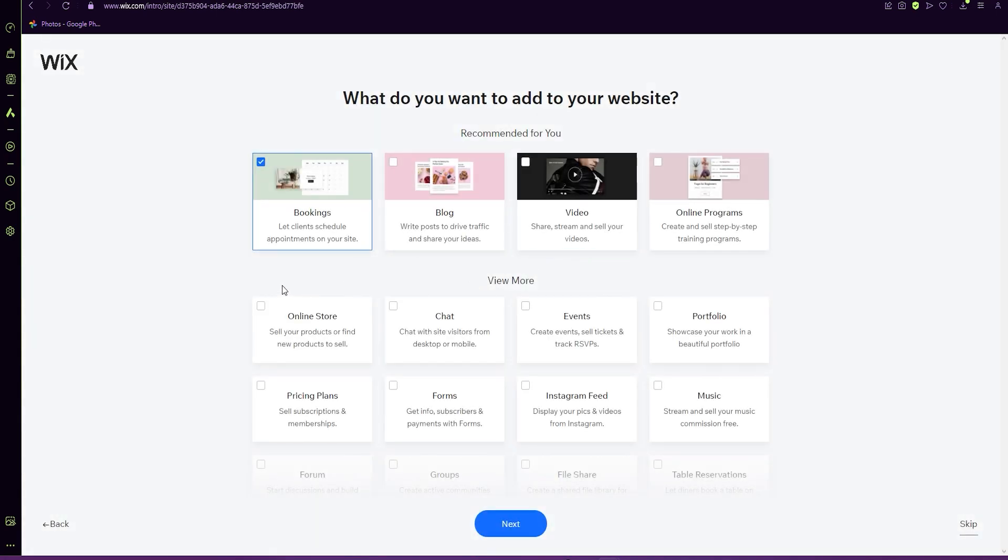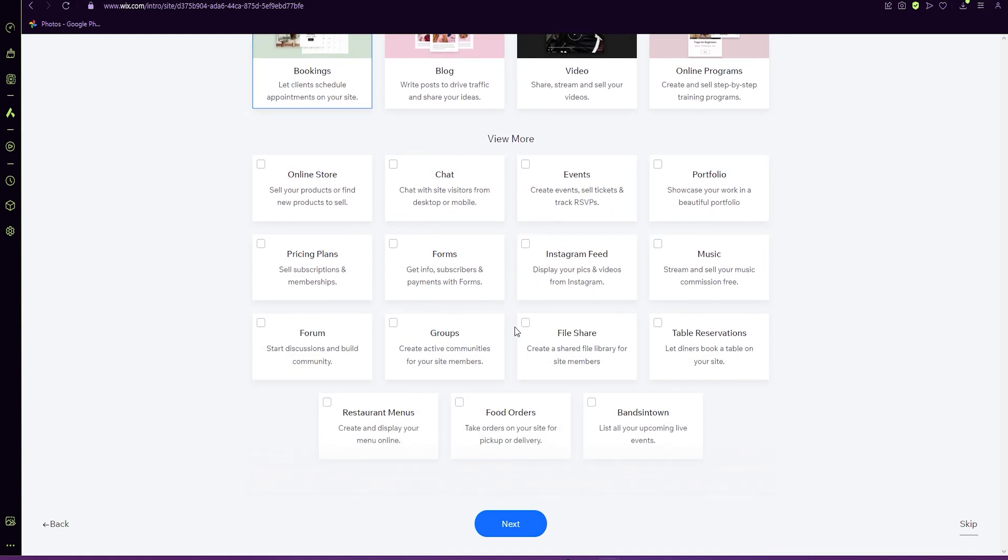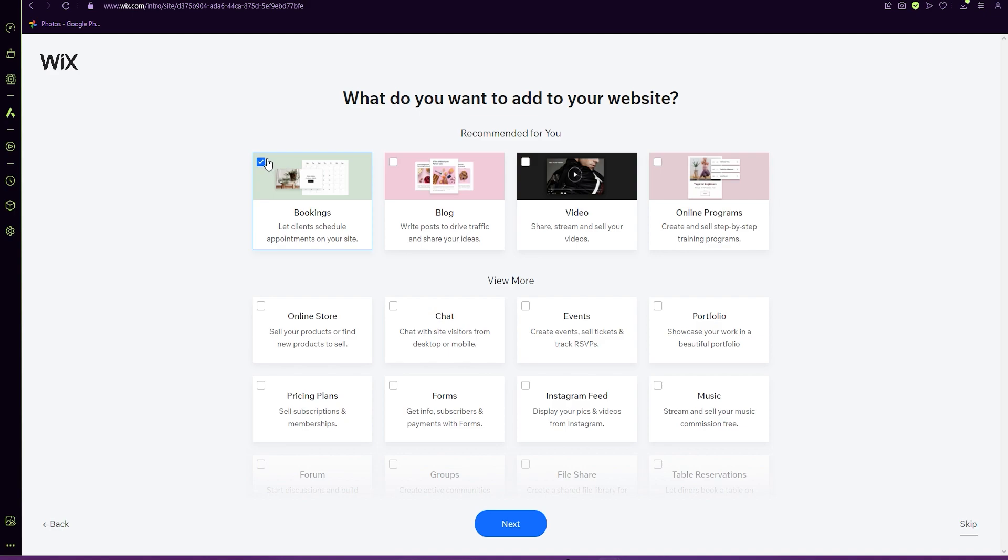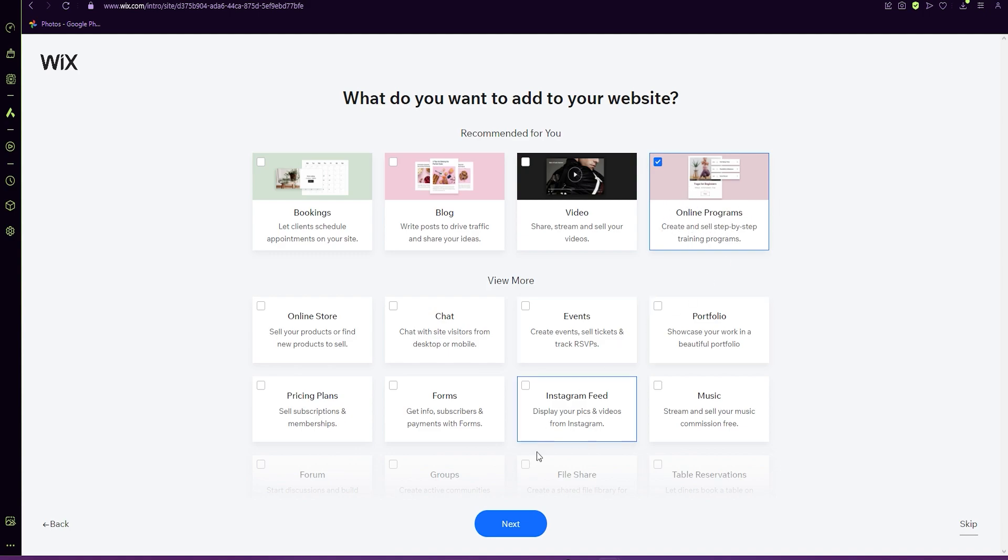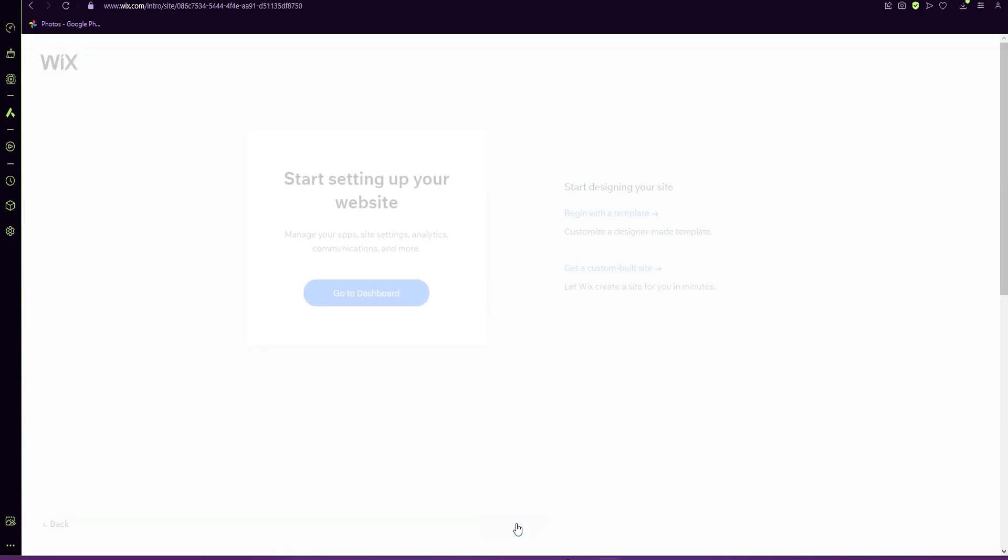So when it comes to your website, there's lots of different pages that you can include, lots of different fun things, but we're just going to focus on online programs. From there, you can add more, but I'll be looking for online programs. And then when you're ready, click next.